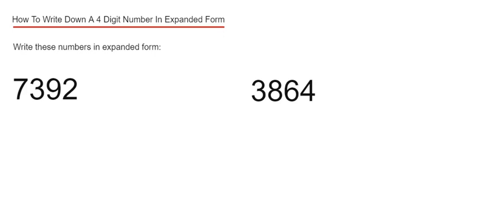Hi guys, welcome back. This is Maths 3000. I'm going to show you how to write down a four-digit number in expanded form.